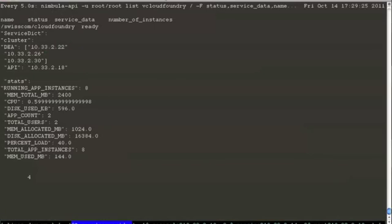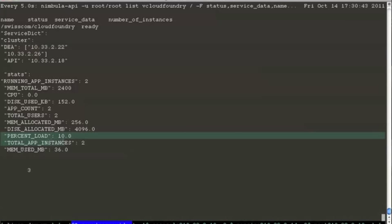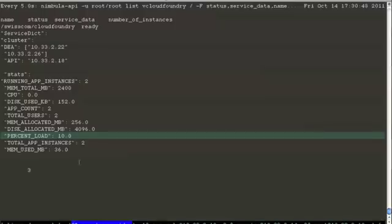Now switch back to the service provider's view. We have scaled back on the number of DEAs and percent load in the system has fallen to 10. That's how we scale up and scale down.